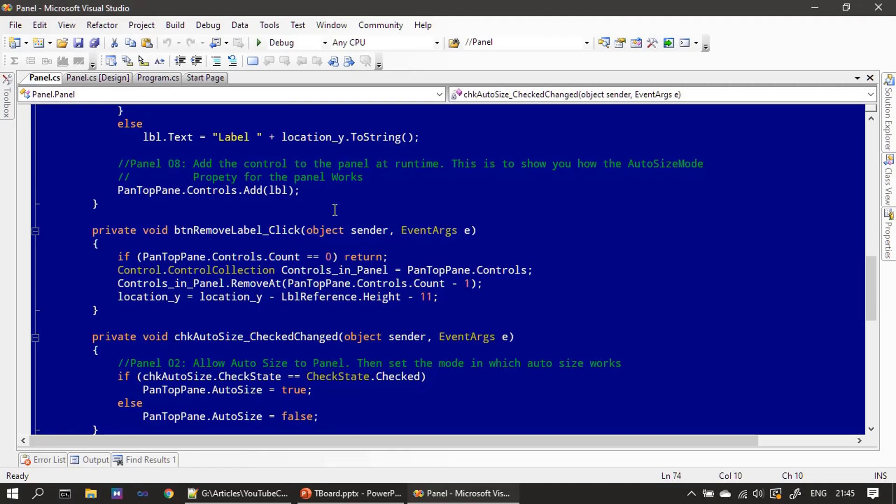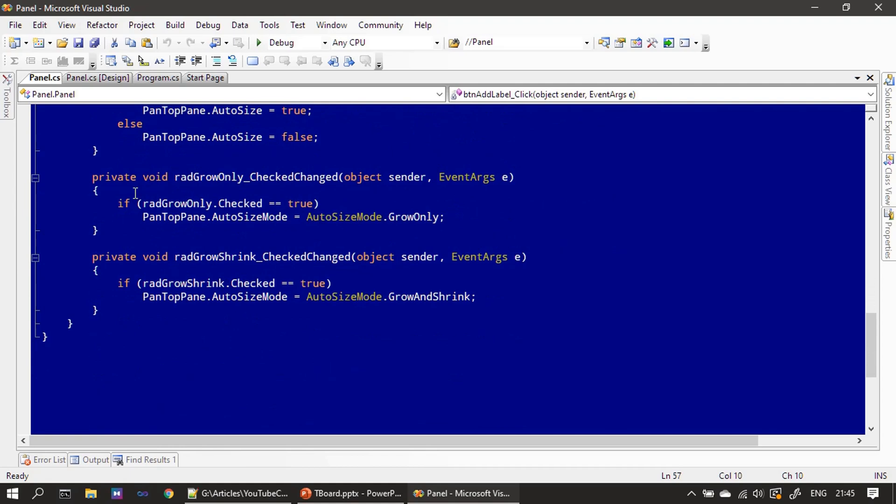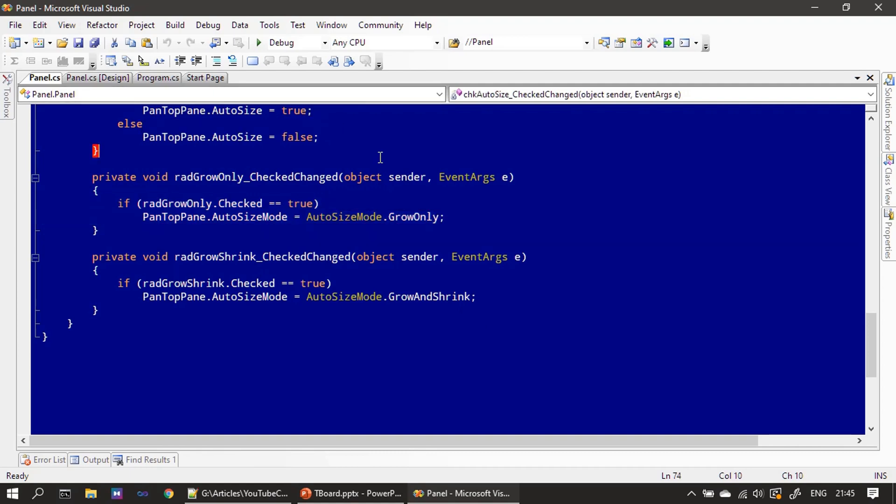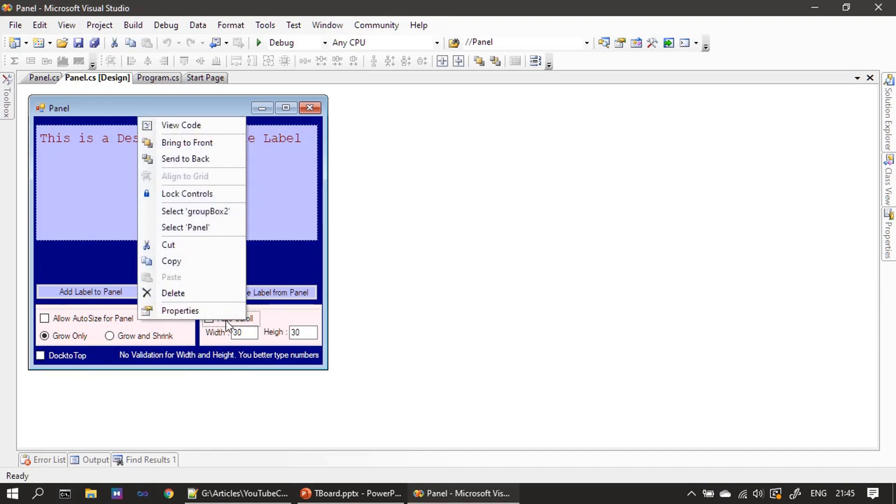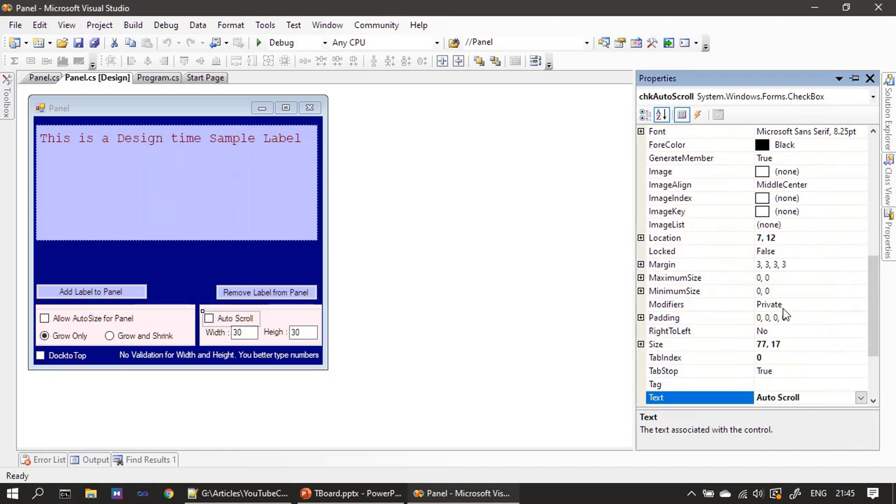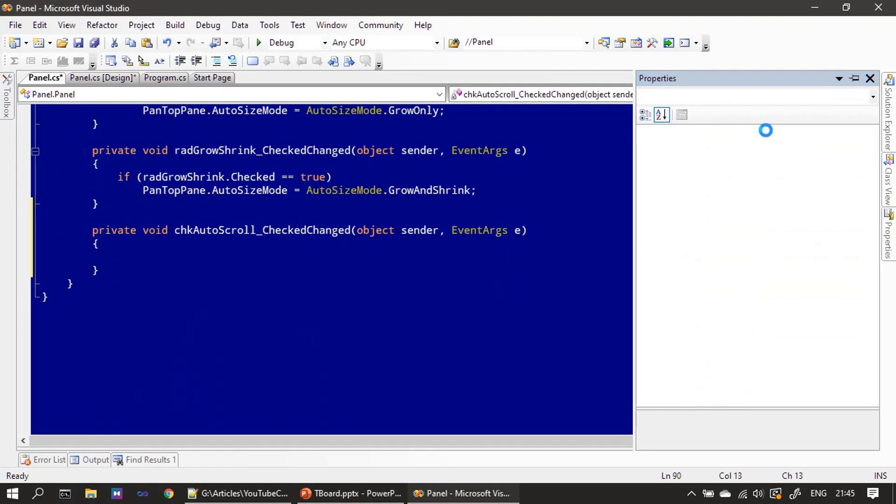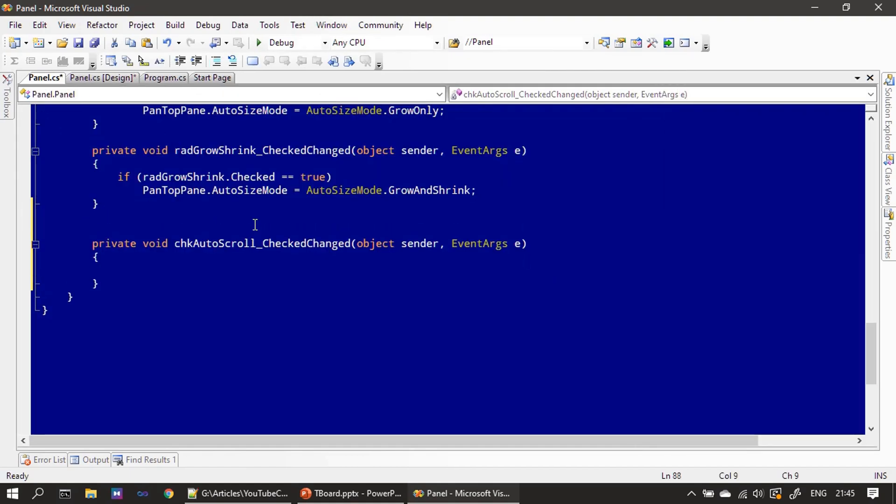Here is our panel control example. In the last video, we implemented the auto-size property. Now we will implement the scrollbar capability. First, I am clicking here, choosing properties, then under the event, I'm double-clicking CheckedChanged.